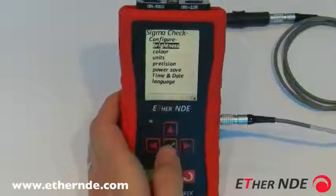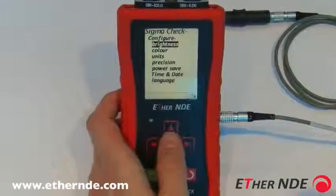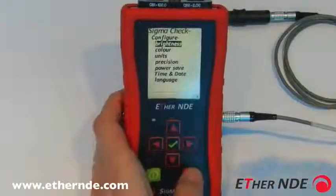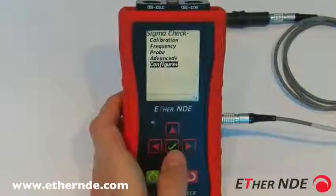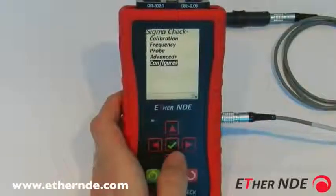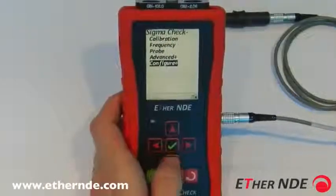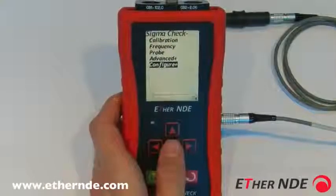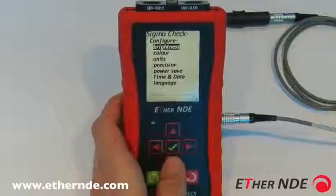If you go into brightness and change the brightness but do not wish to keep the current setting, pressing back will revert to the previous value.